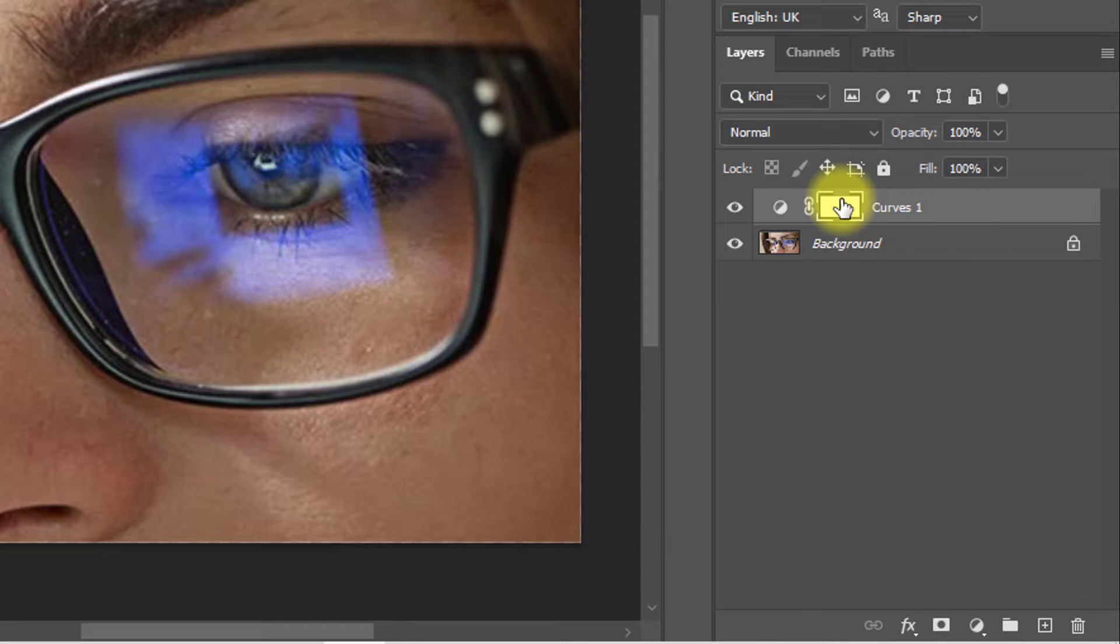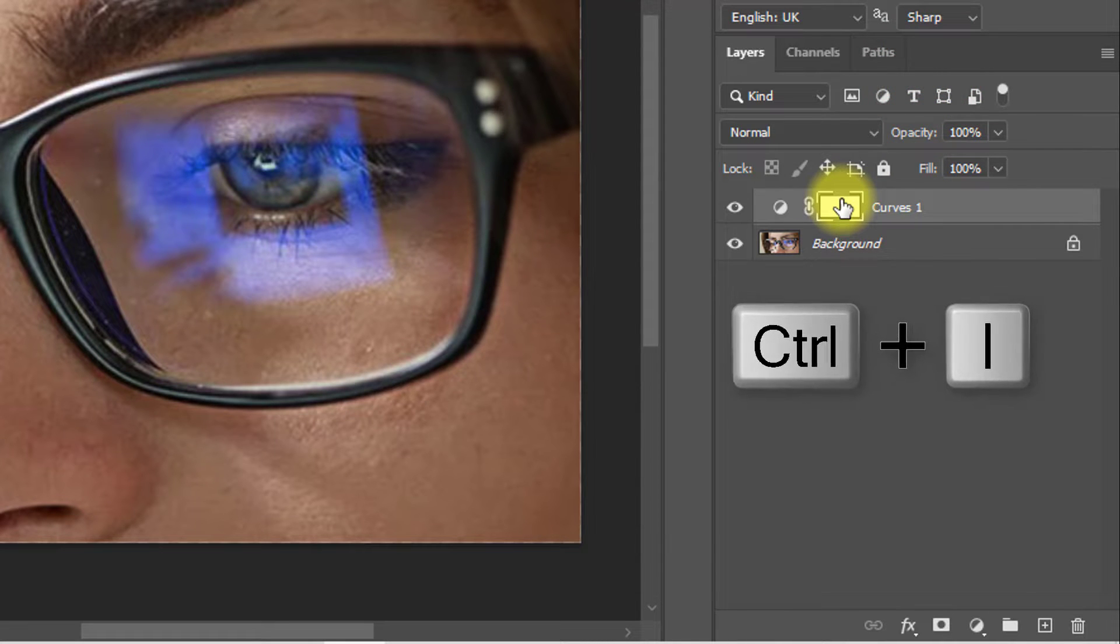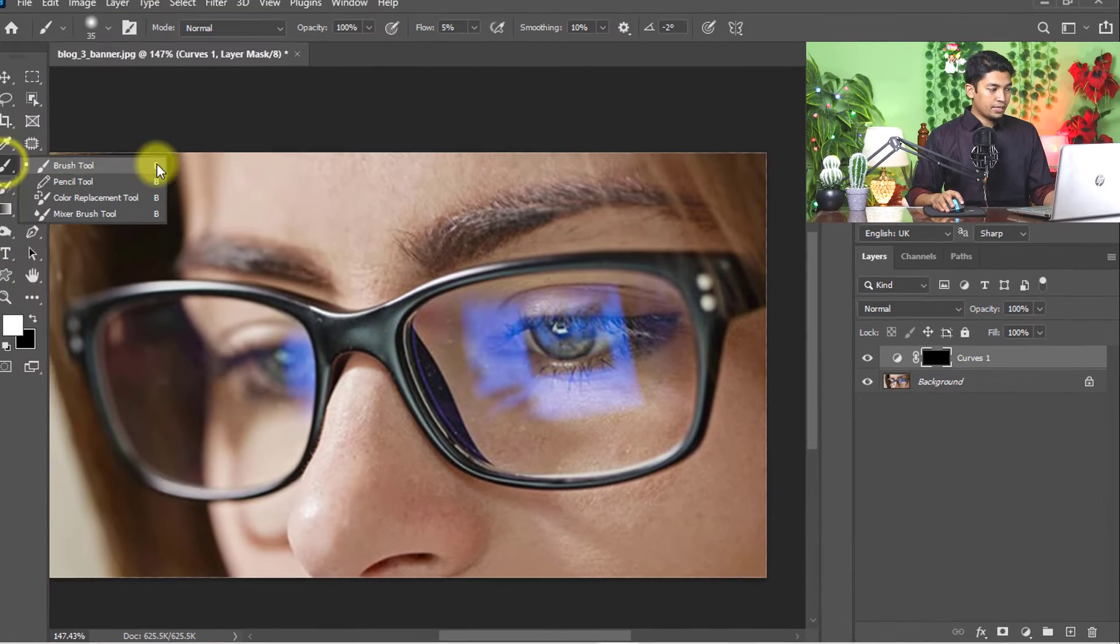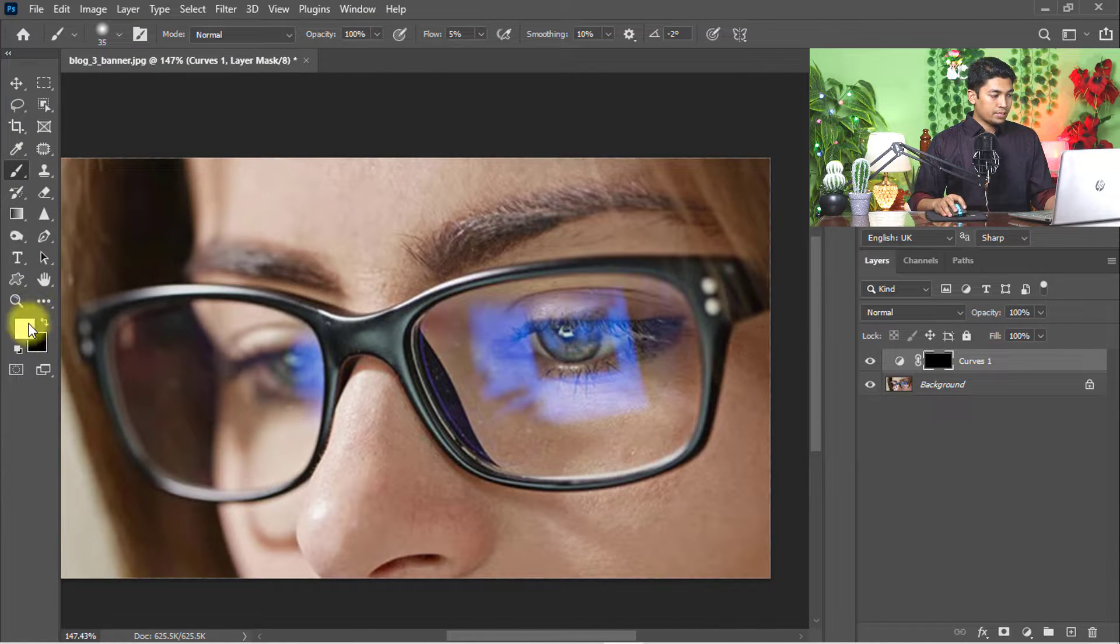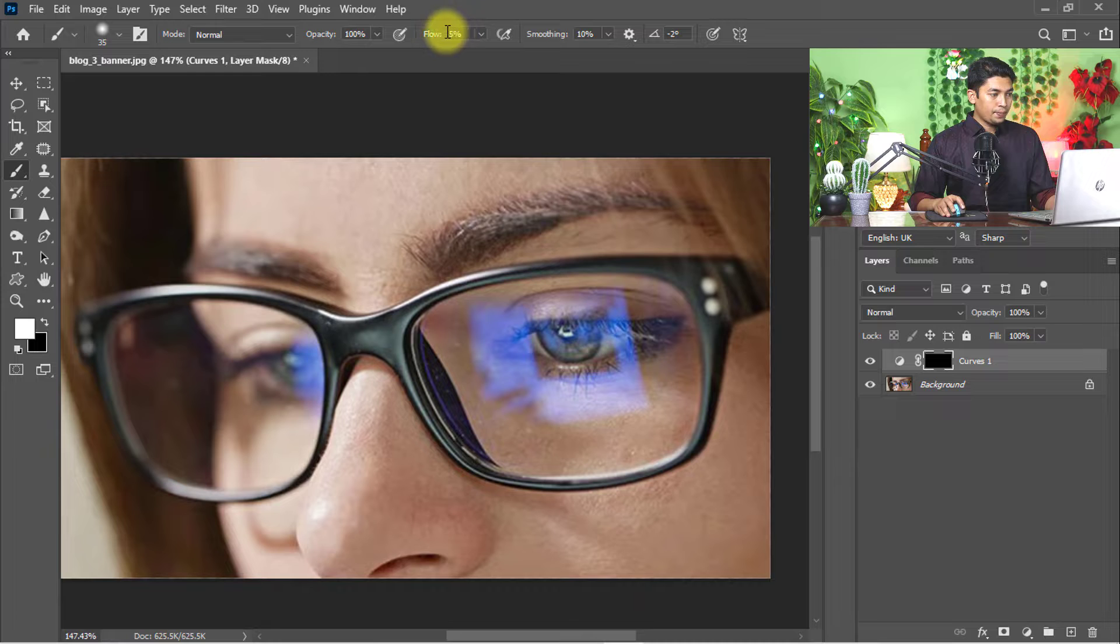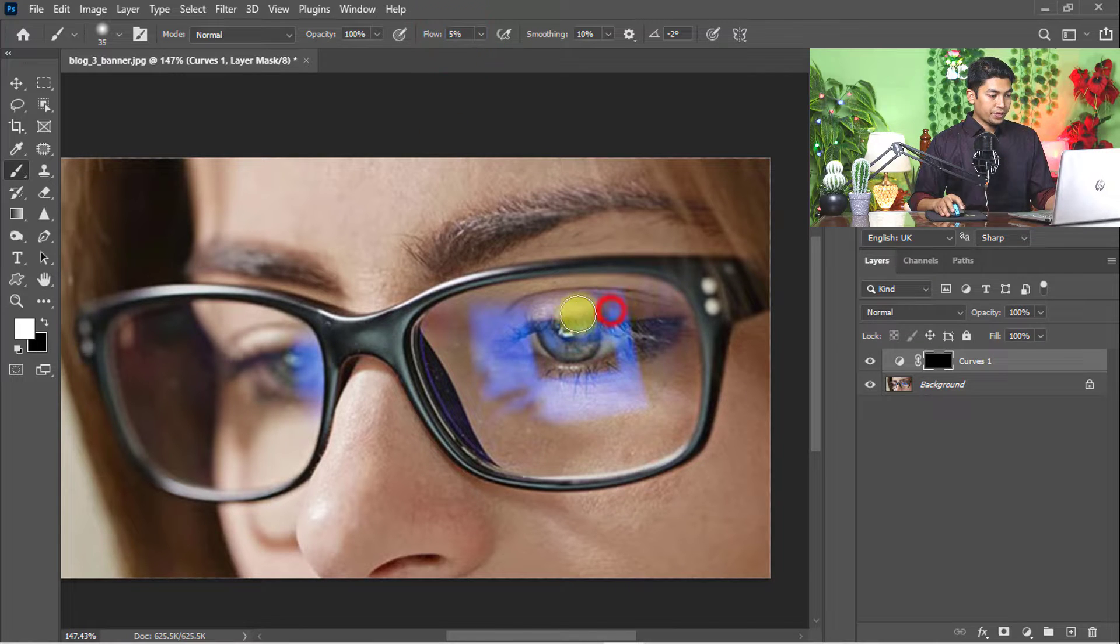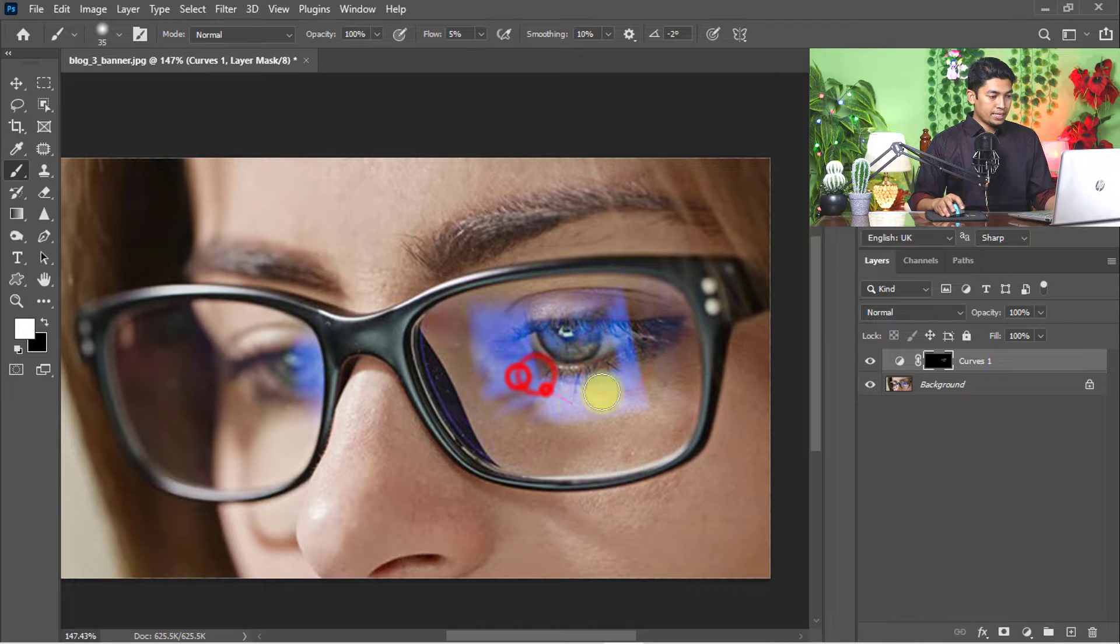Now hold and press Ctrl or Command I for inverse selection. Select the Brush tool, set foreground color to white and flow to 5%, and click on the eye area.